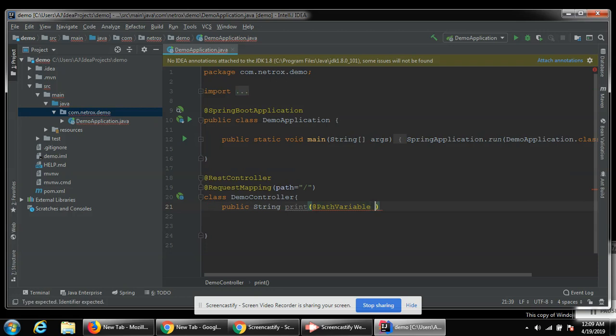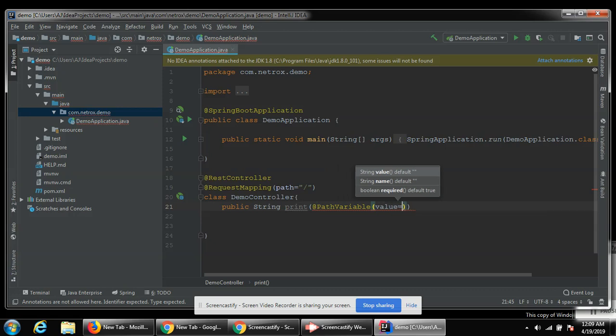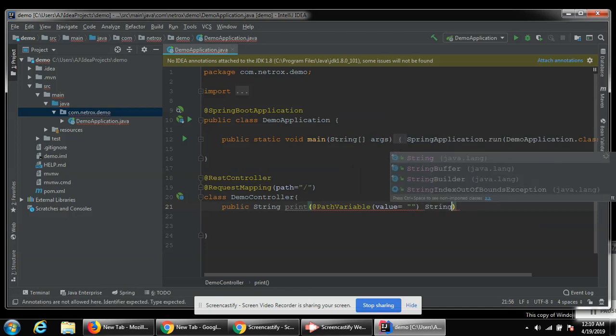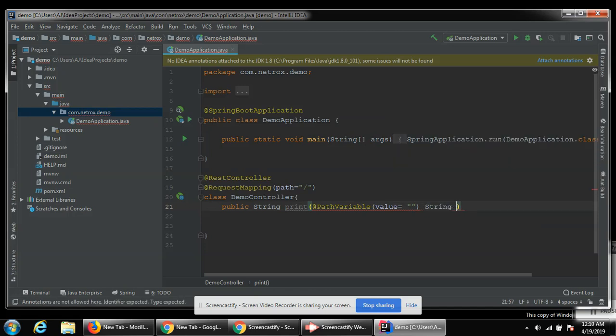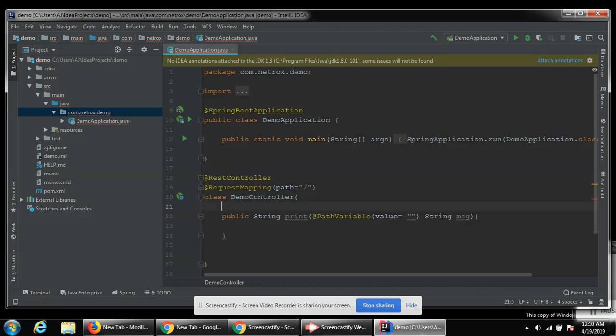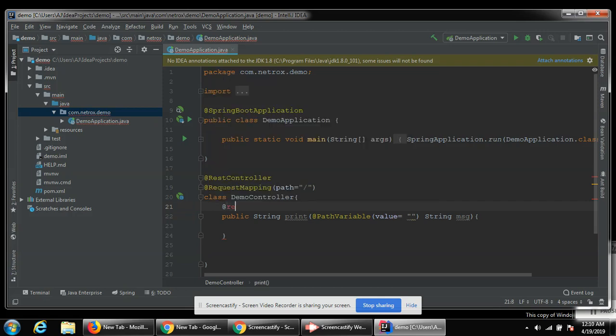And value, its parameter name it message msd. And add request mapping.